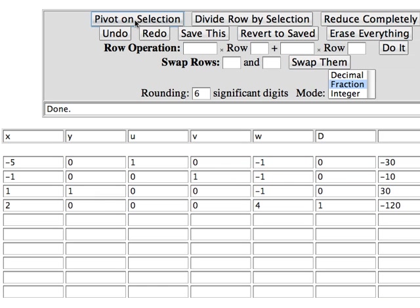And now where do we stand? We still have some negatives in this far right column. Let's use the minus 30. To the left of minus 30 I see a negative in the w column and in the x column. Let's work with the w column. It looks nice and simple. Checking my ratios. Minus 1 into minus 30, minus 1 into minus 10.